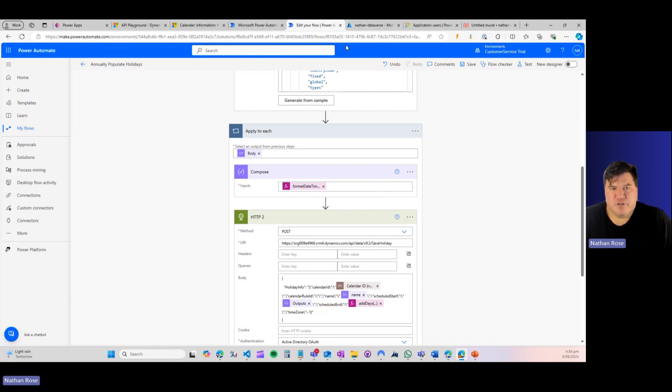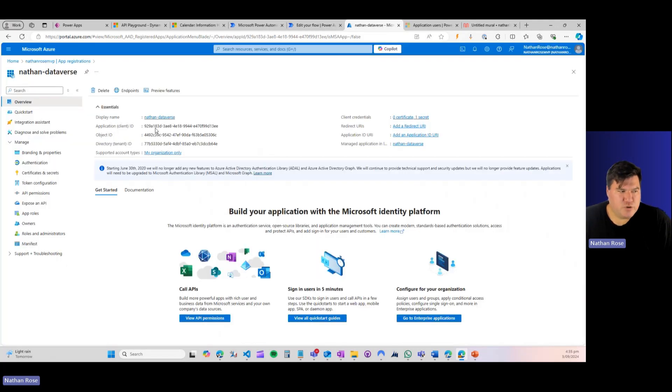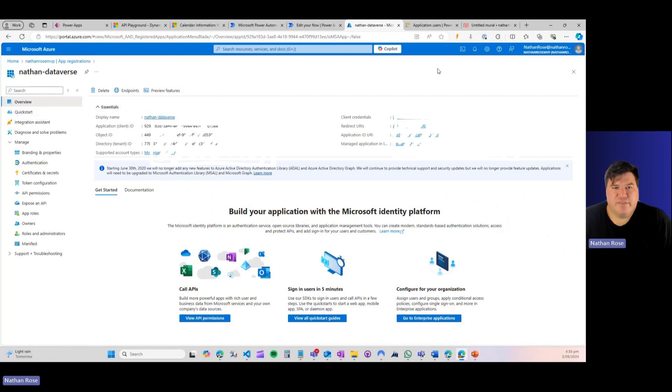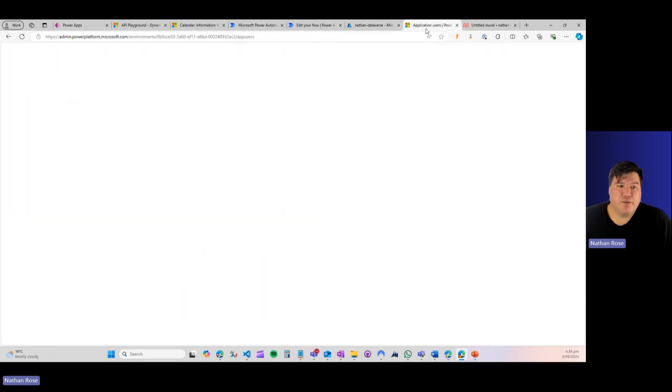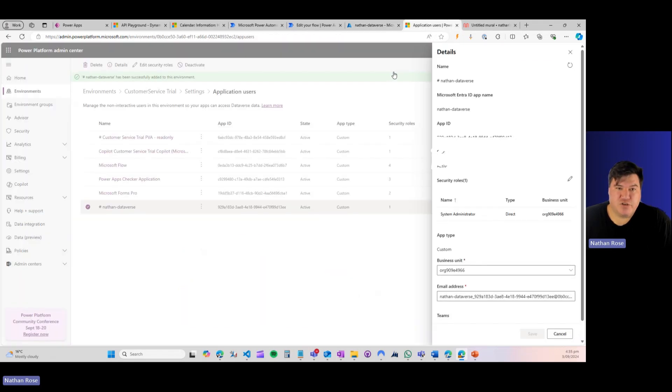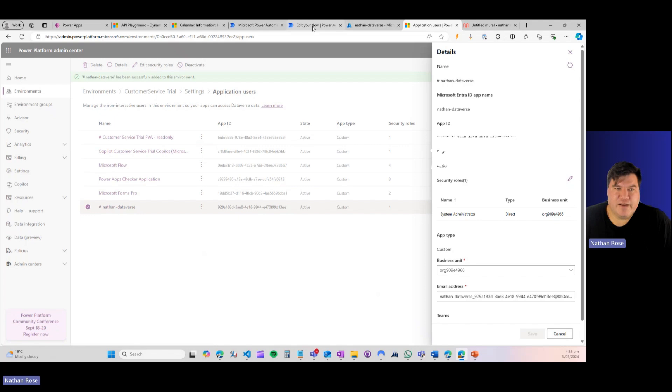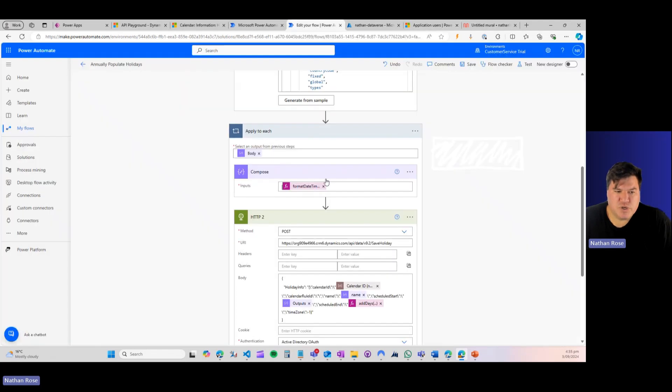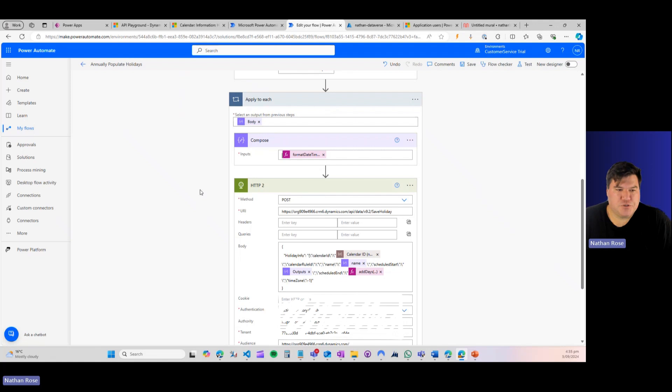I'm not going to go into the detail of how to do this. There's plenty of tutorials, but we do have to go into Azure and we've got to set up an application user. Once we've done that, or excuse me, an application registration in Azure. Once we've done that, we can now set up an application user in the Power Platform Admin Center. That application user is going to let us use this POST method to write to Dataverse.